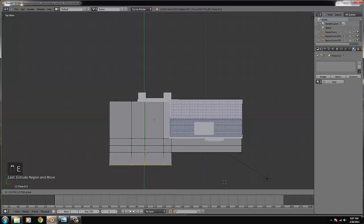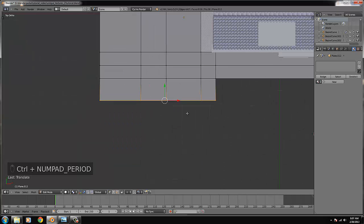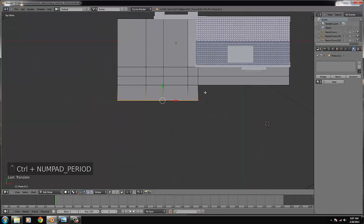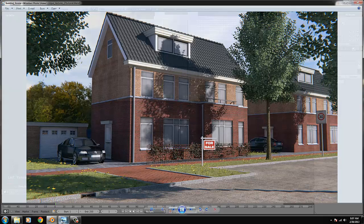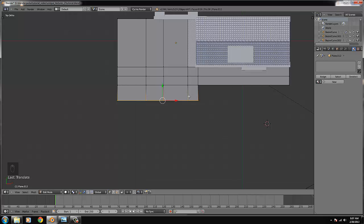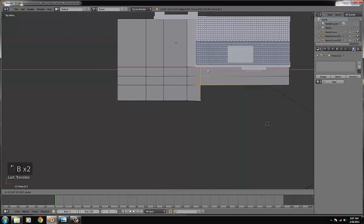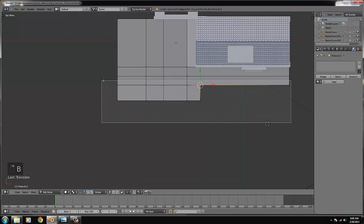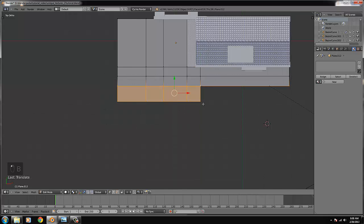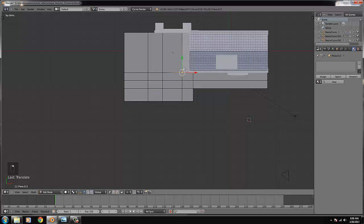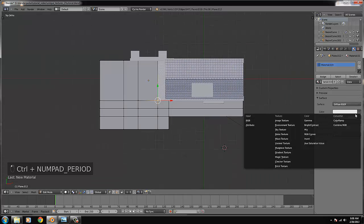We select everything and extrude it. I think this is almost finished. There's going to be a cross over there, we crop this a bit, maybe make it a bit longer. Fine, we're going to start texturing it.